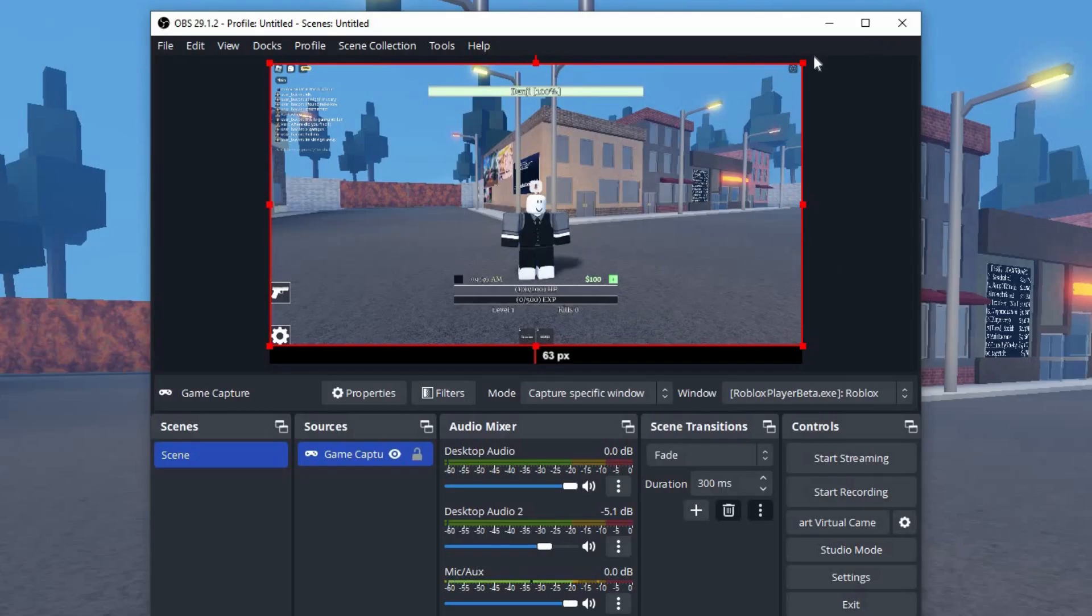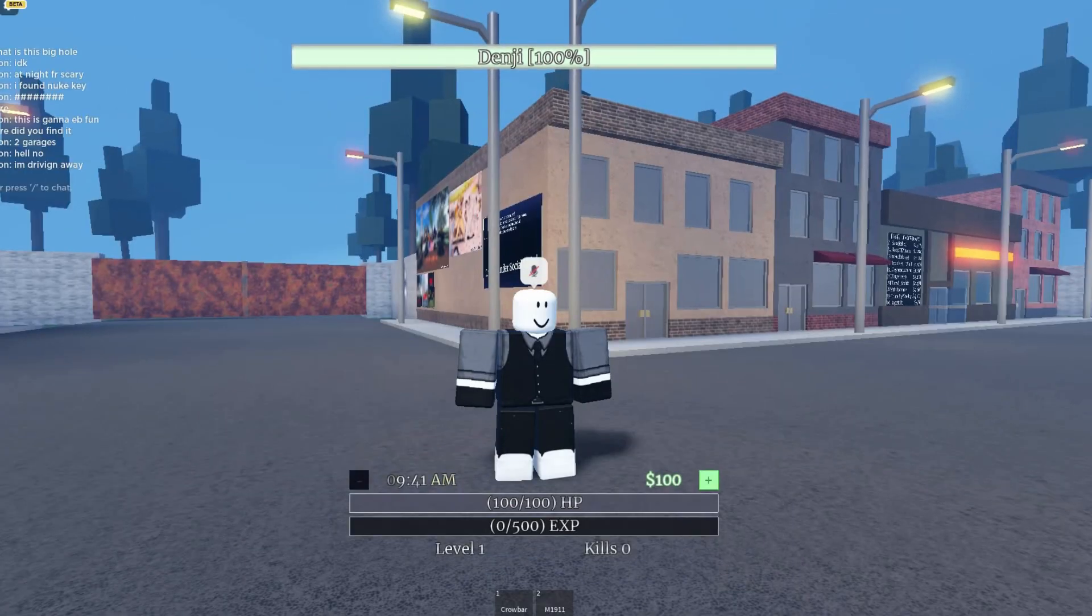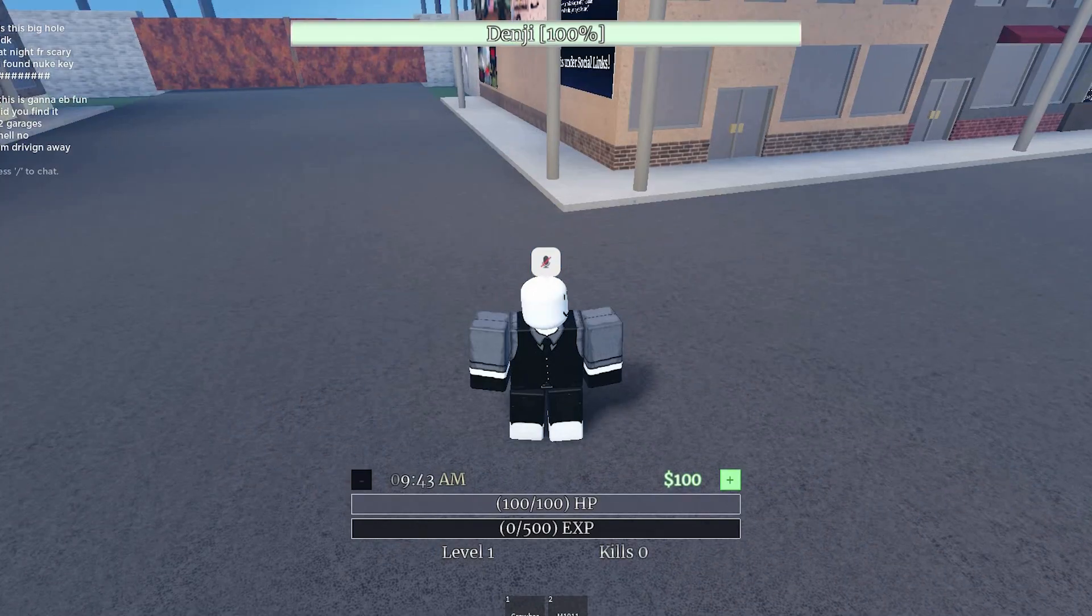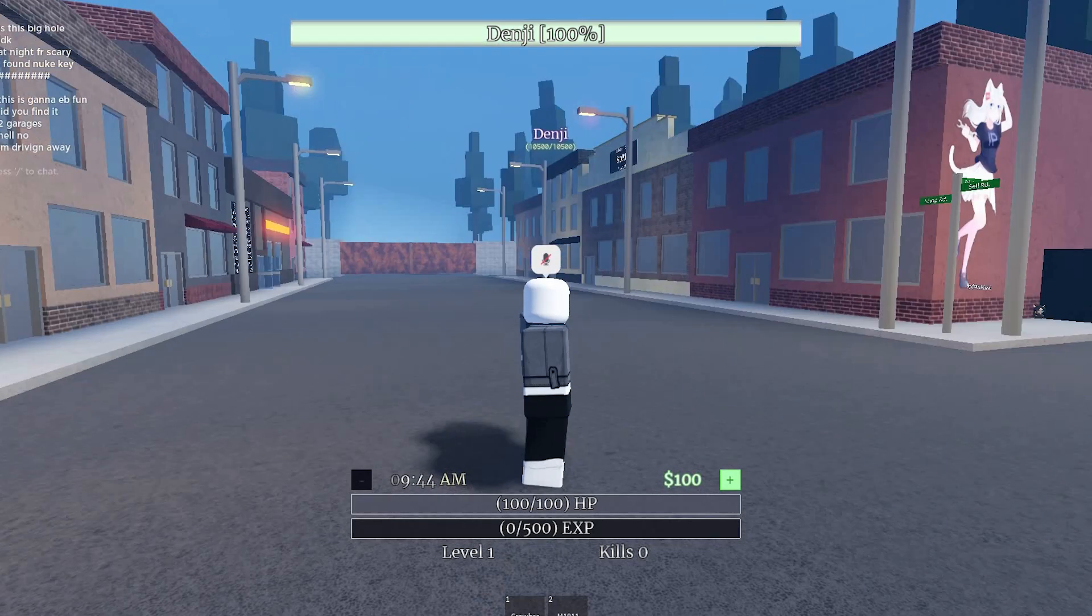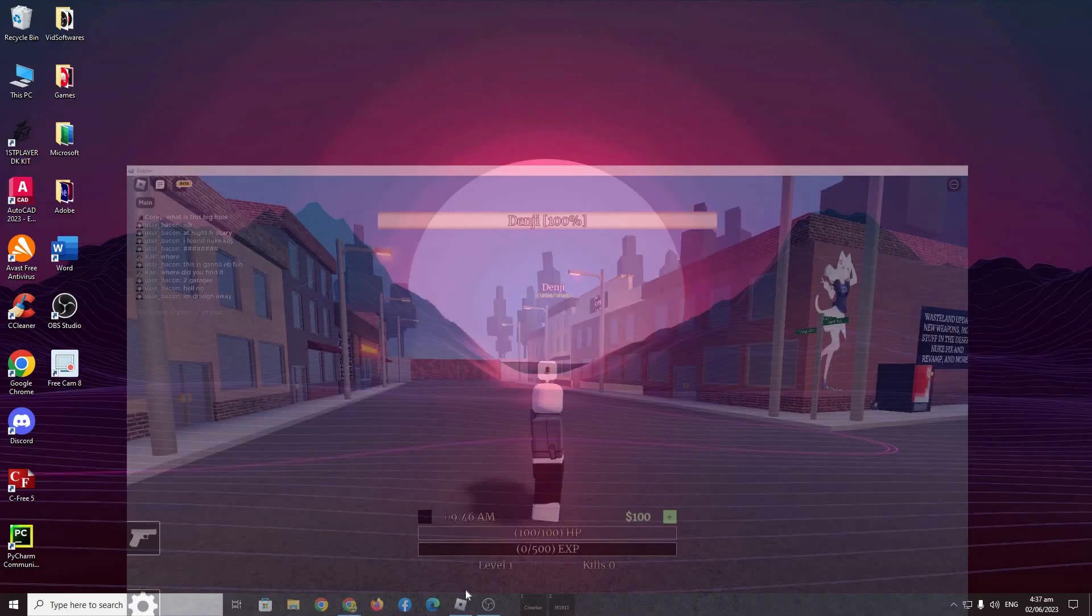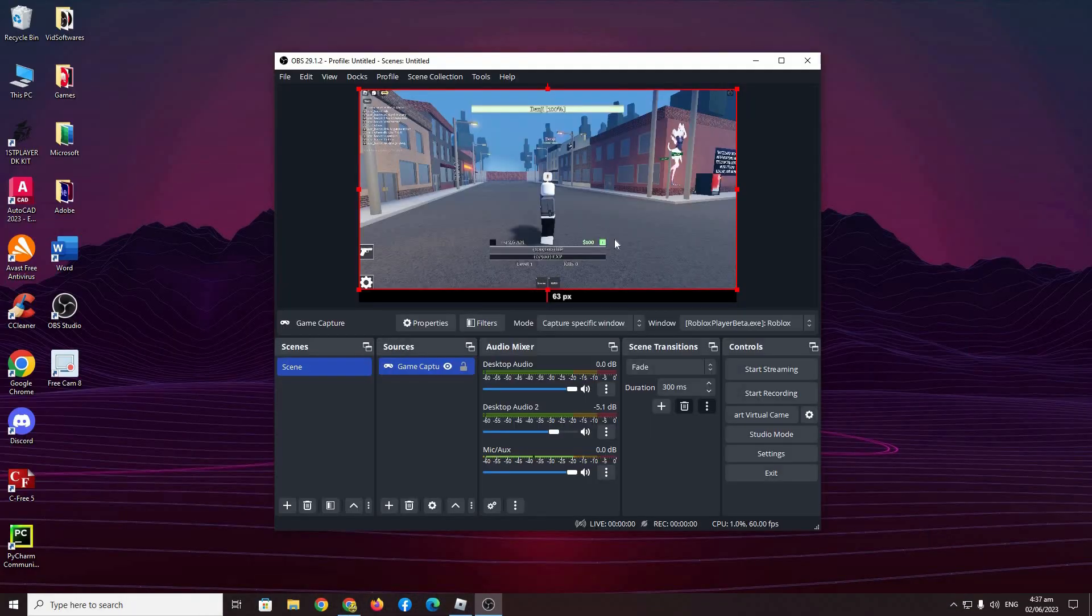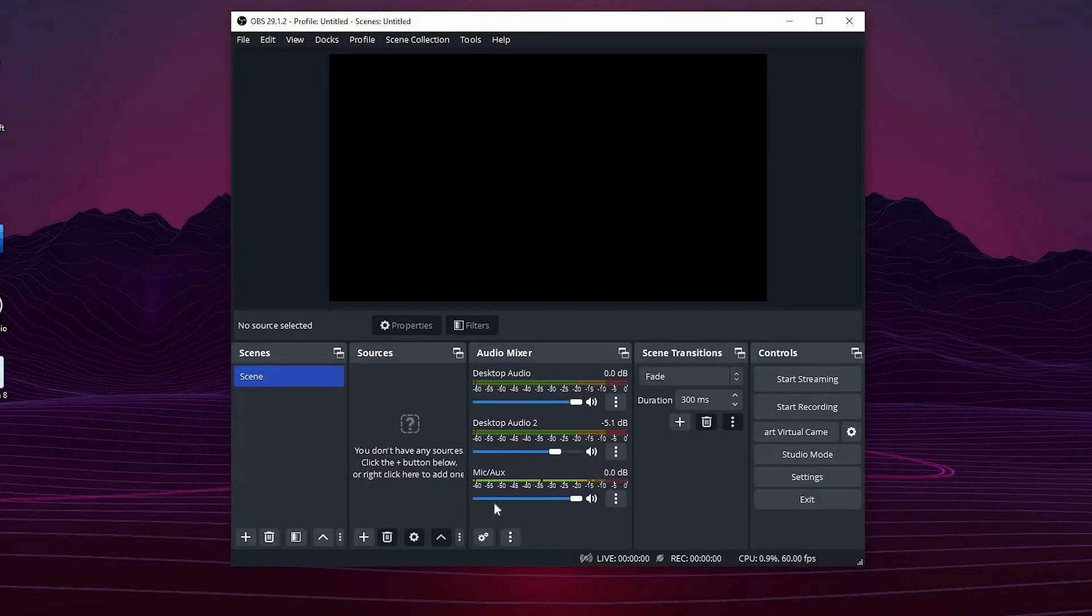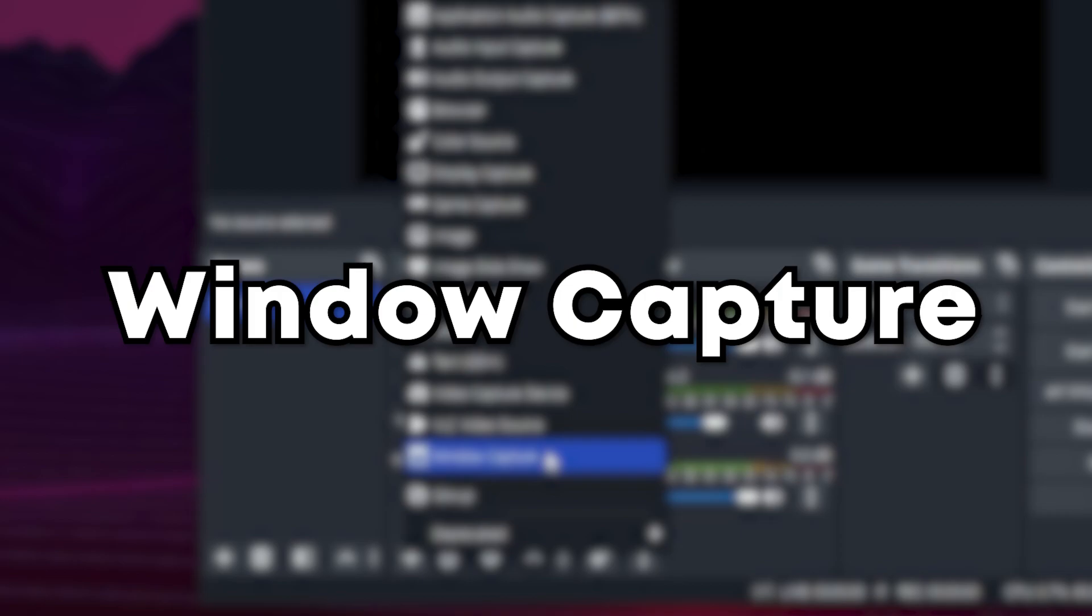And this is basically it. Whatever I do in this game, OBS Studio will record it and it will be captured. Moving on to the next source, window capture.